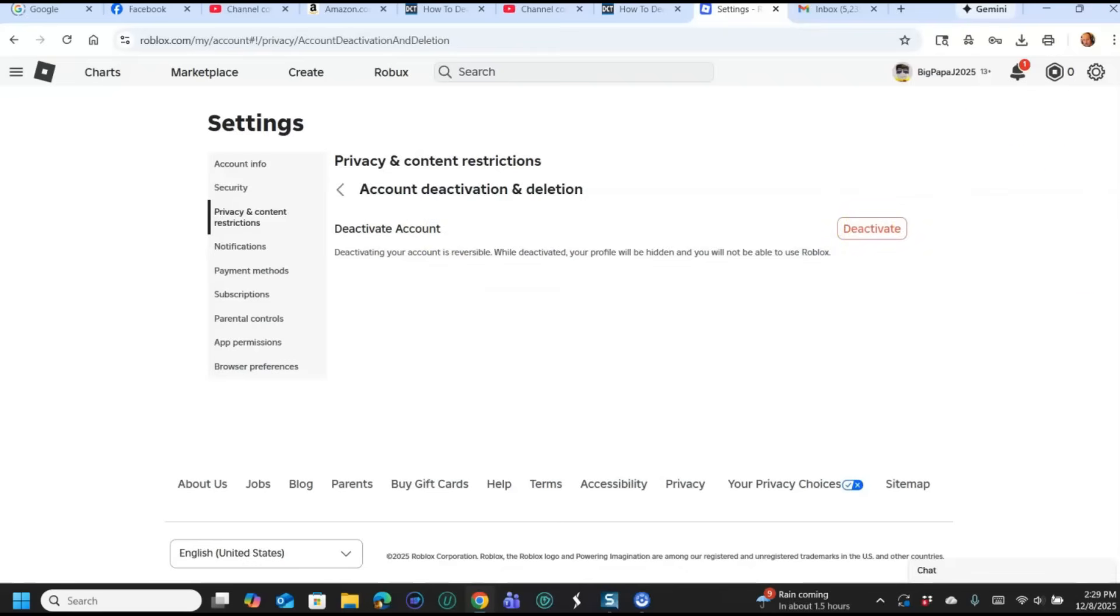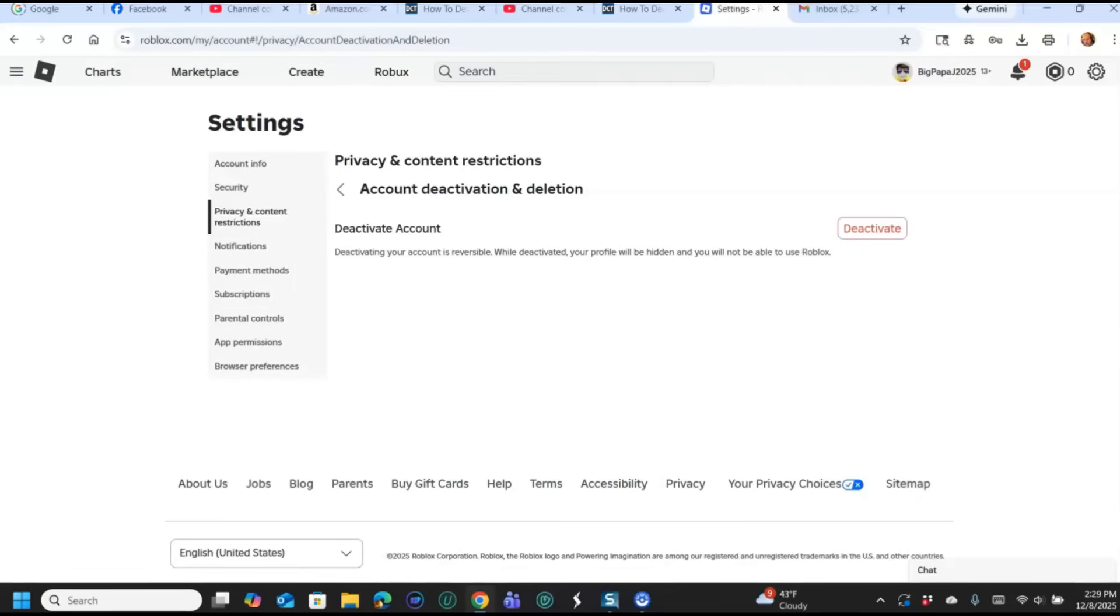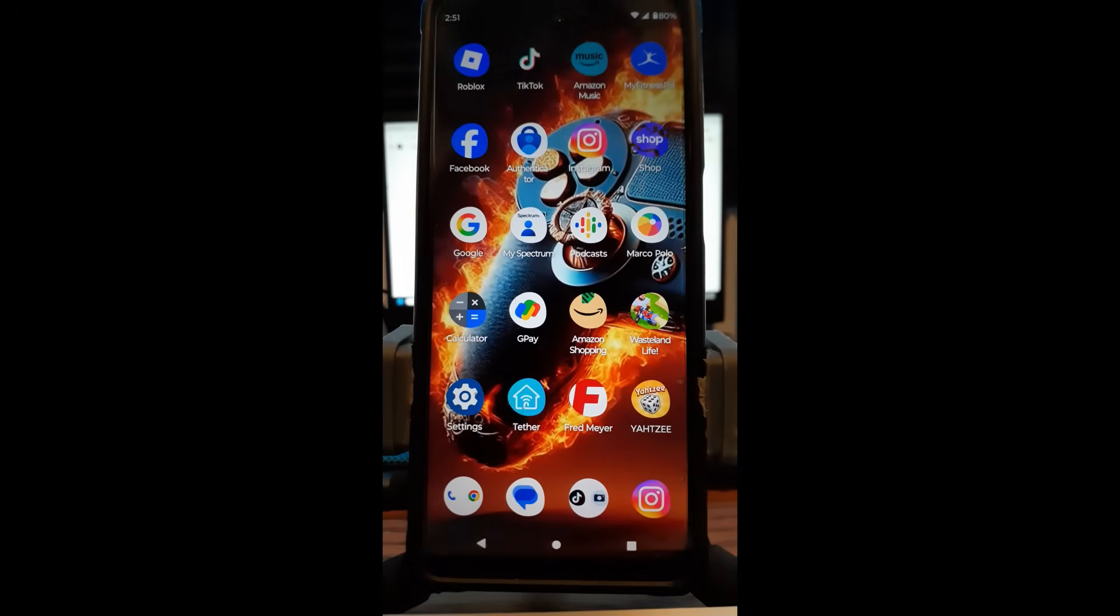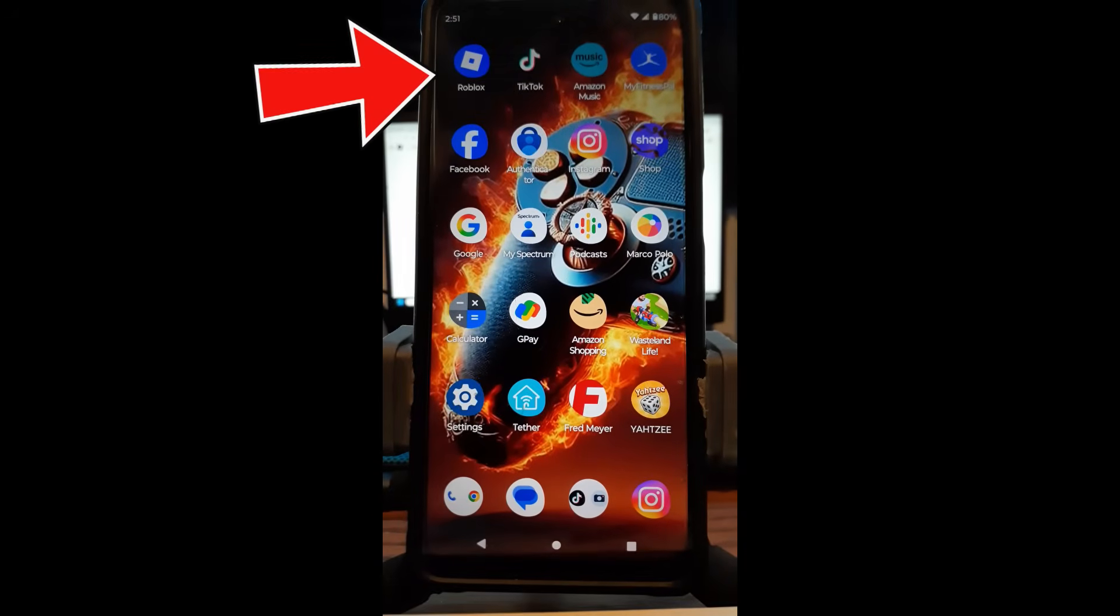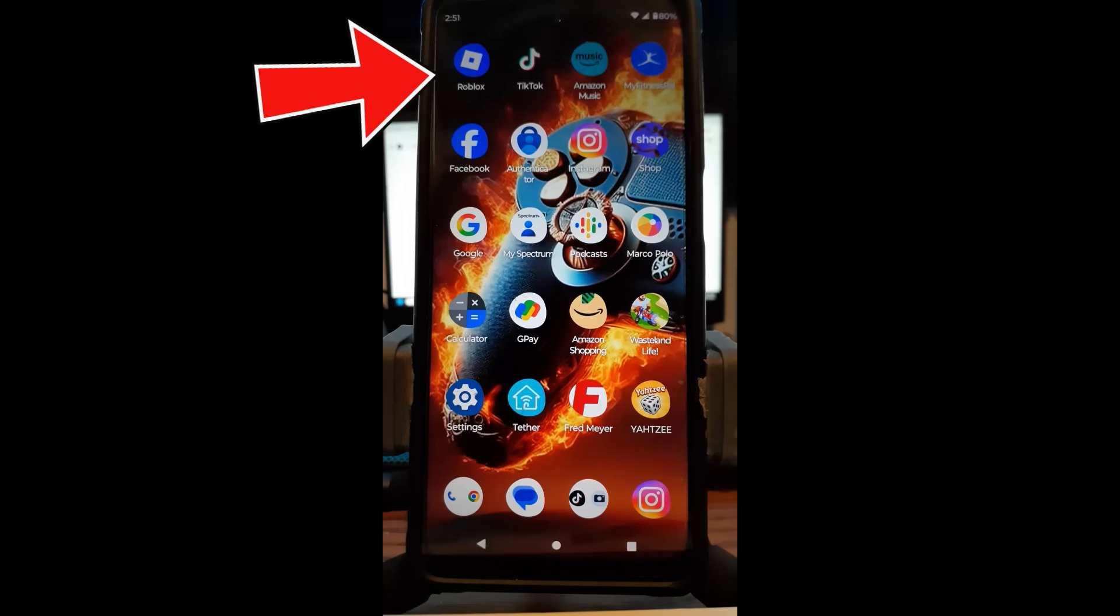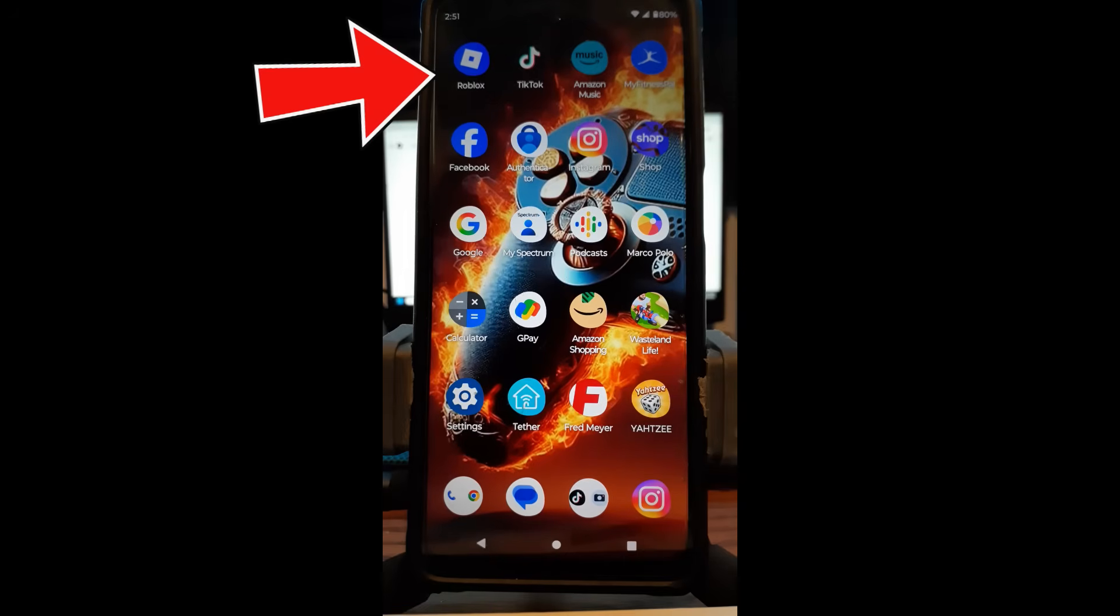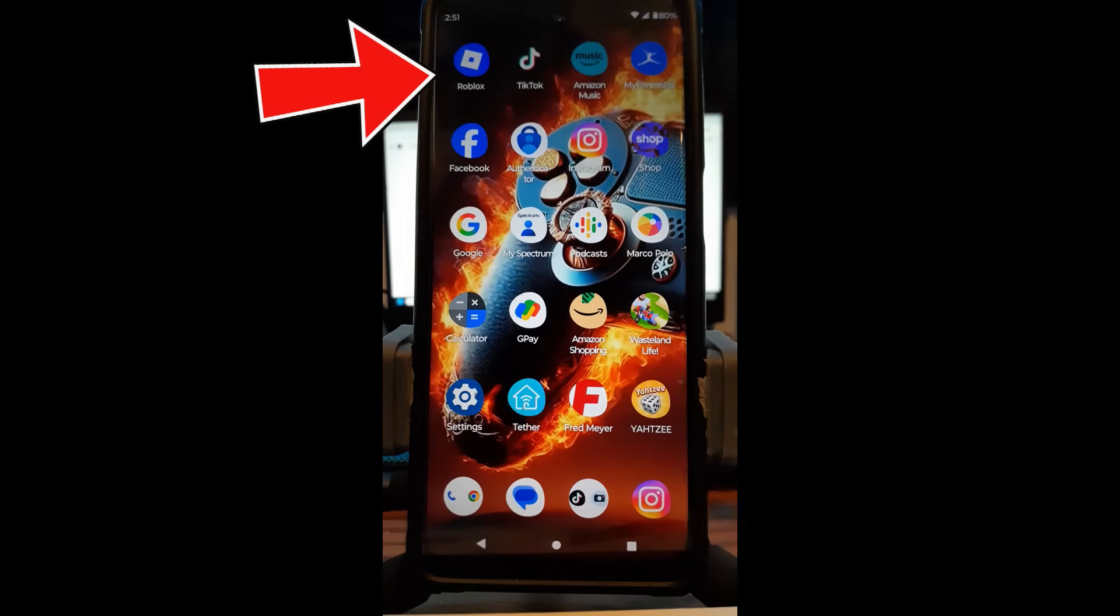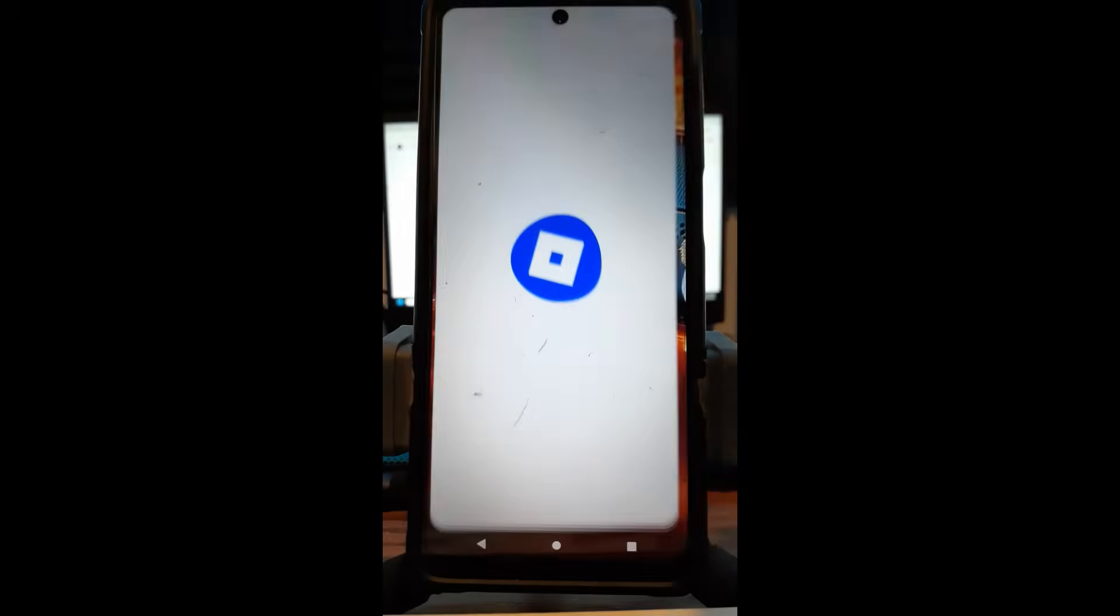Now we're going to jump over to my Motorola Edge Android phone. I'll show you how to actually do it on there, and you'll see there's an option on there that says delete or initiate deletion. Okay now I'm on my Motorola Edge Android phone, and we're going to show you how to do the Roblox deactivating and deleting on here.